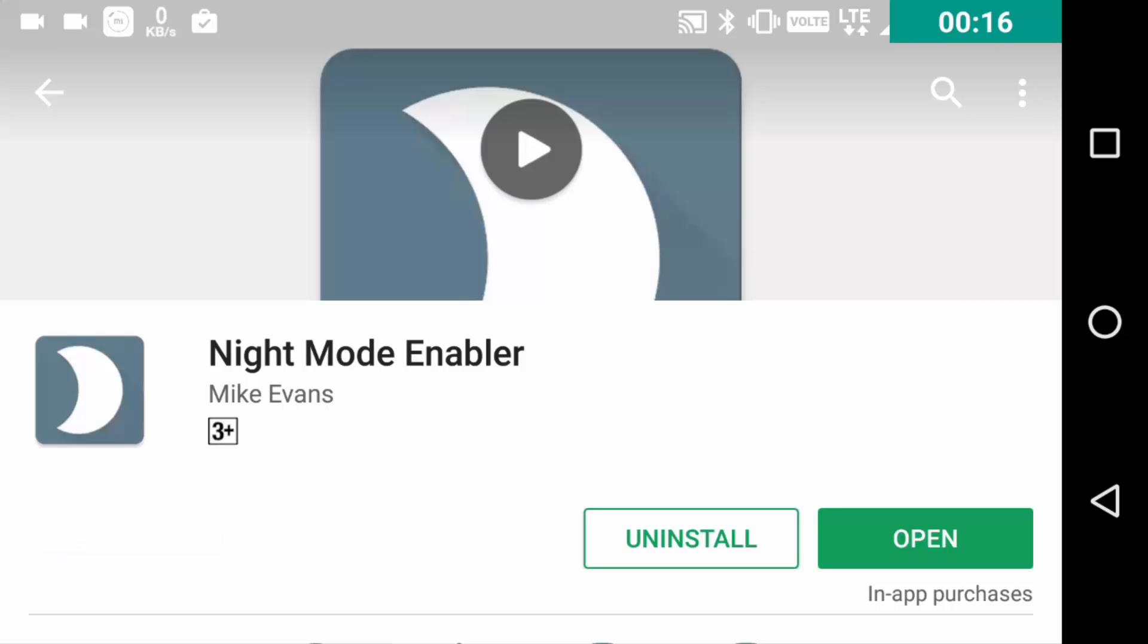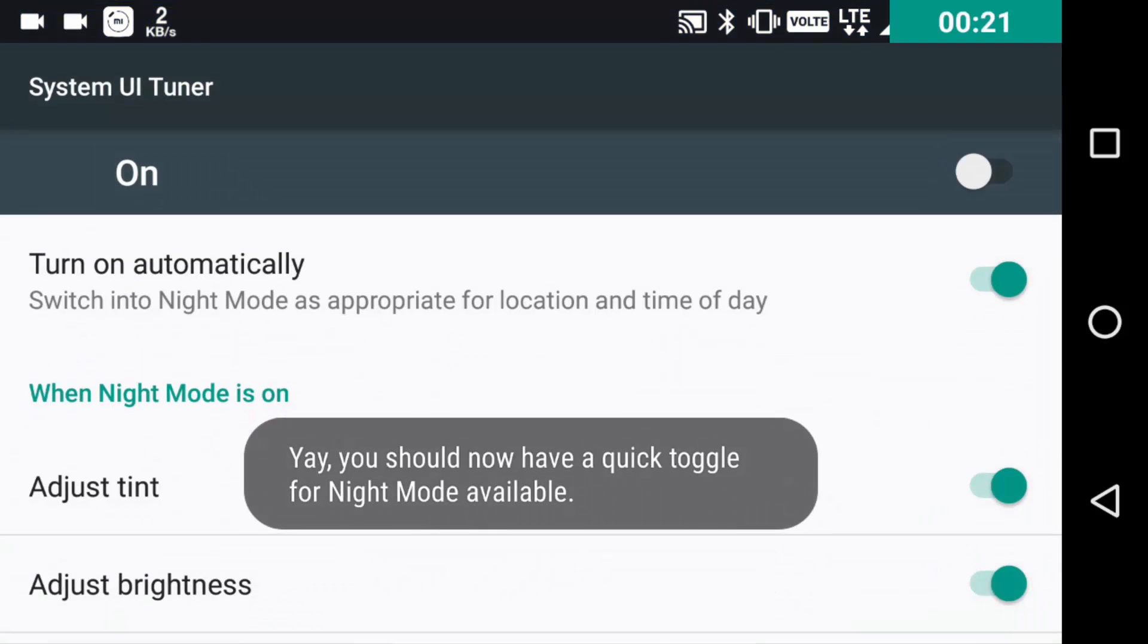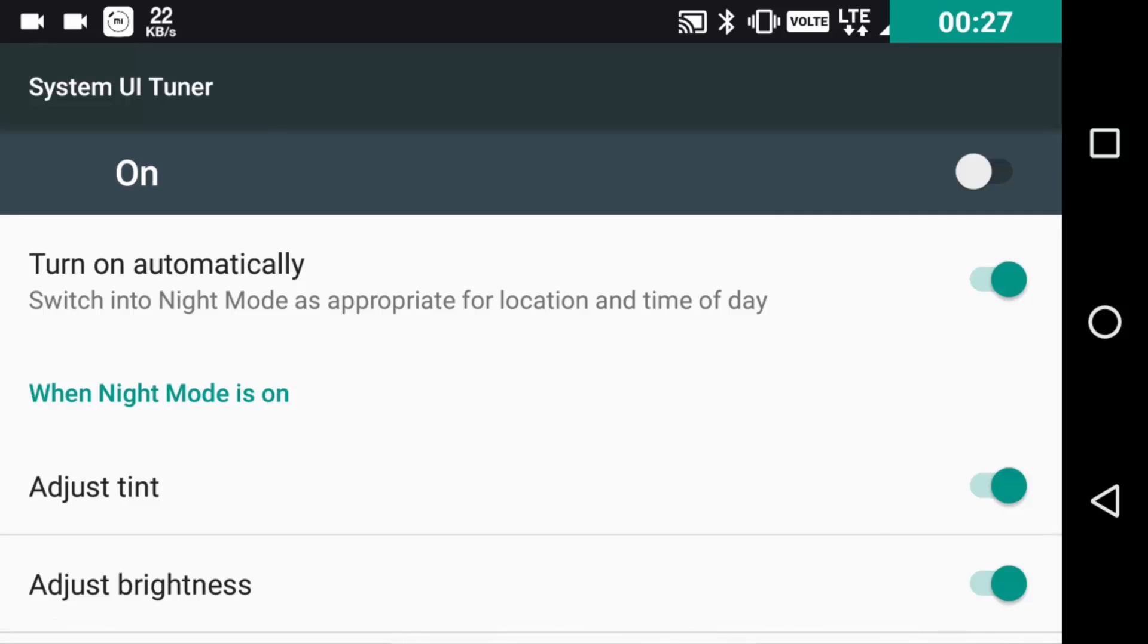You will be taken to the app itself. Then you will be seeing the enable night mode option very quickly. Pressing on it, you will be taken to the system settings directly and there you can clearly see the night mode option.